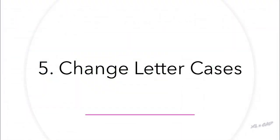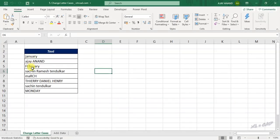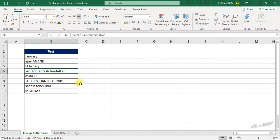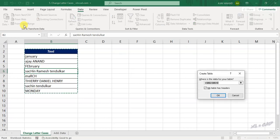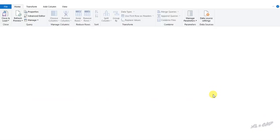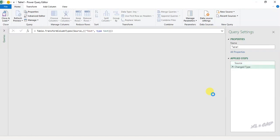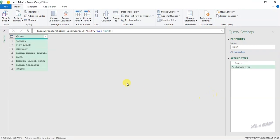Change Cases. We can convert data into upper, lower, or proper cases using Power Query. Let's see how to do that. Select a cell in this data set, go to the Data tab, From Table/Range, Create Table. To convert this data into lower, upper, or proper case, right-click on the column header.